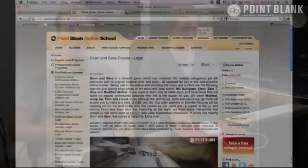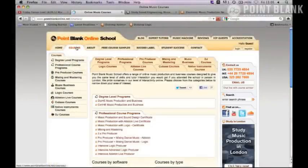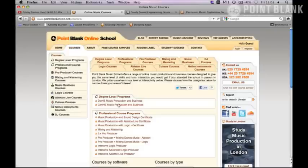Also the HE courses — our degree level courses — there are still a couple of places remaining. So if you're keen to get that professional, degree level qualification, make sure you check those out. Those ones are listed right at the top on the course page.